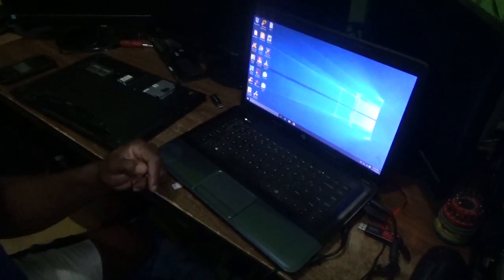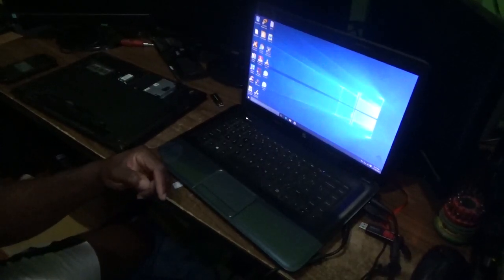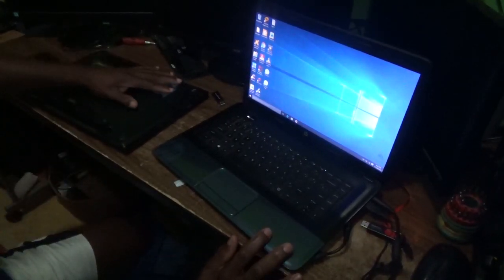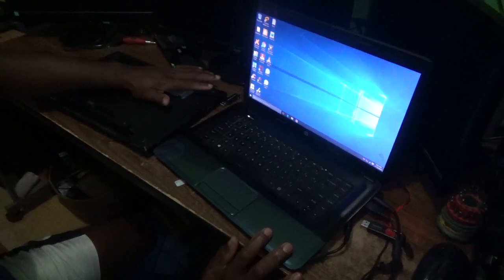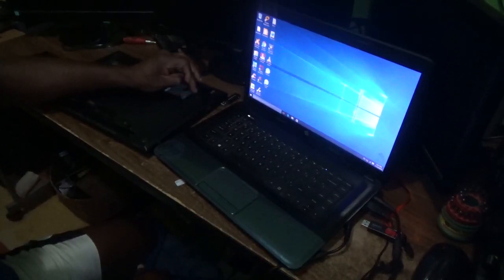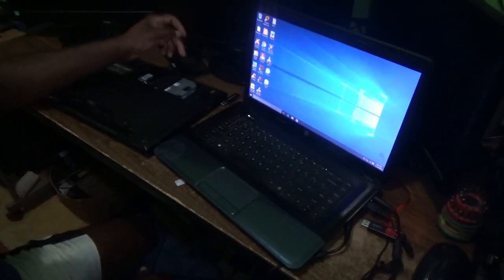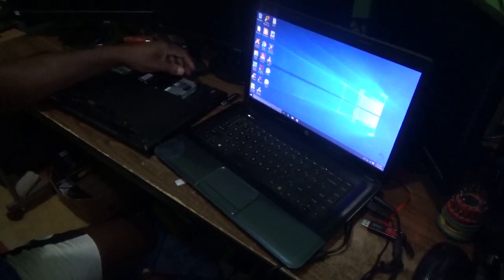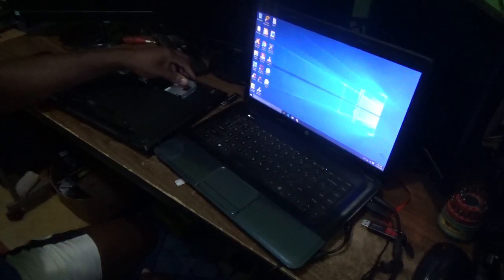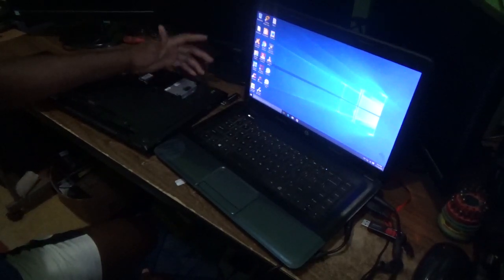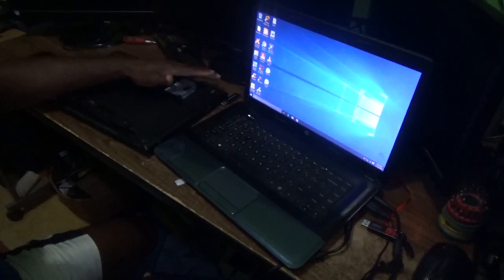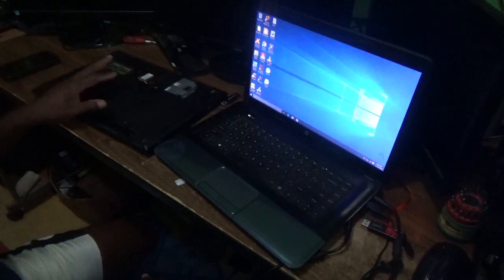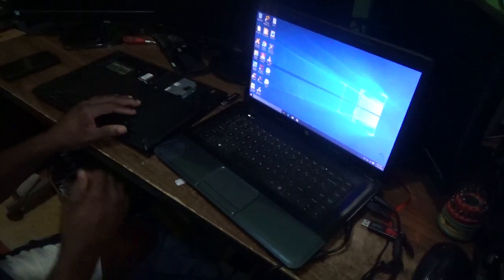Hello everyone, welcome to Tech Format. For today's episode, I'm going to show you how to get your files, information, videos, and pictures from a laptop which is dead.